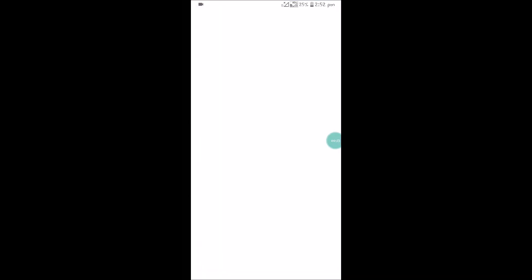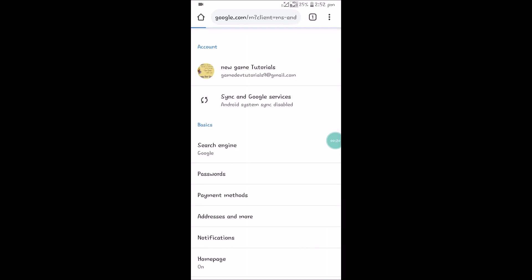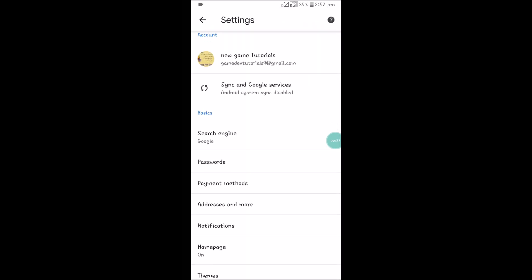So open your Chrome browser on Android and click on the three dots at the right top corner and click on Settings. This will open your Chrome settings on mobile browser.